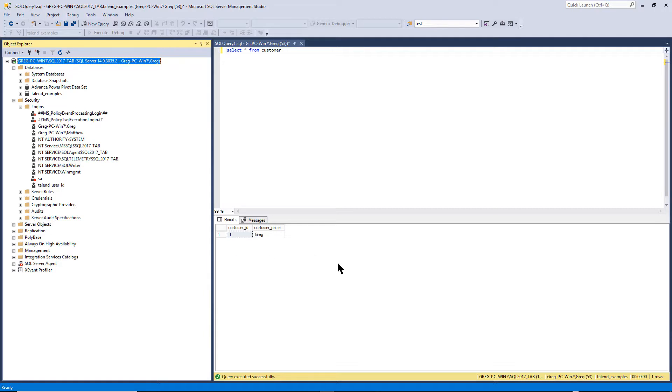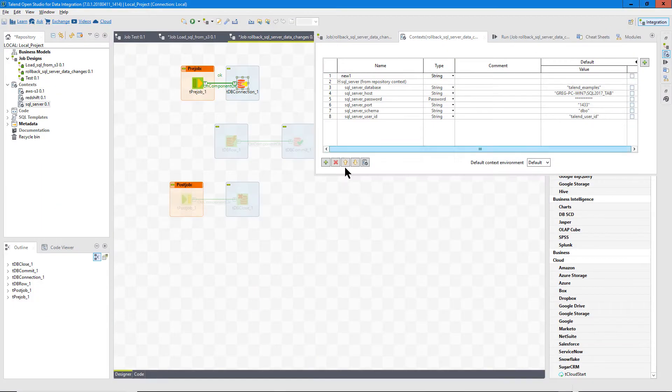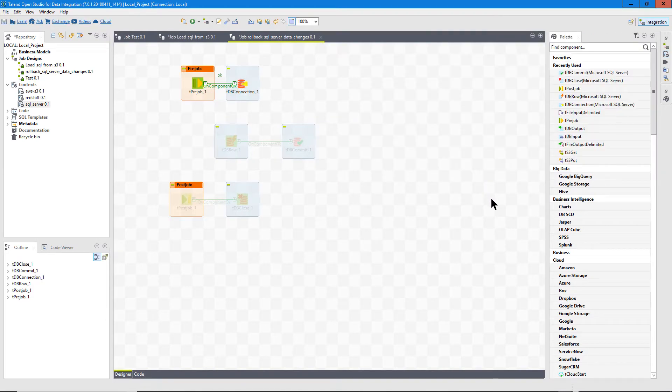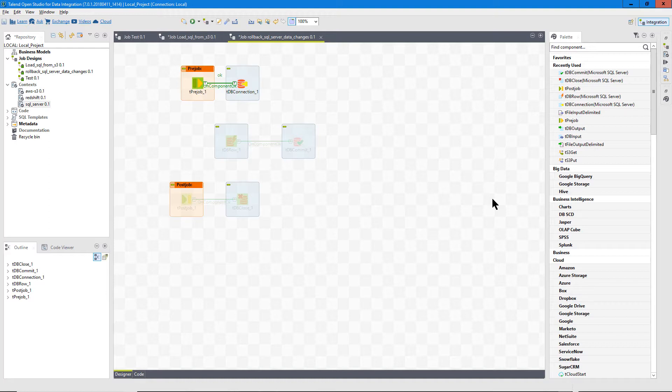So these were the things I ran into with the SQL server connection in Talend. There could be many others. But try to be patient, read the error closely, and keep trying things. And Googling and Google as you need to, of course. And you try to get through it, but it takes persistence and patience.